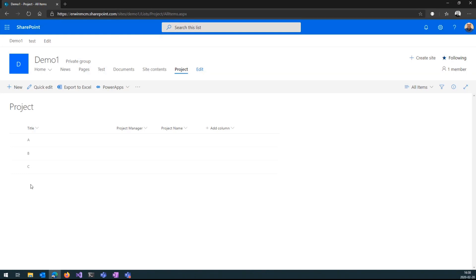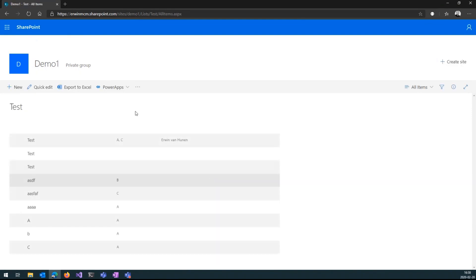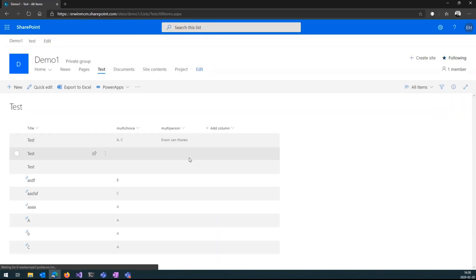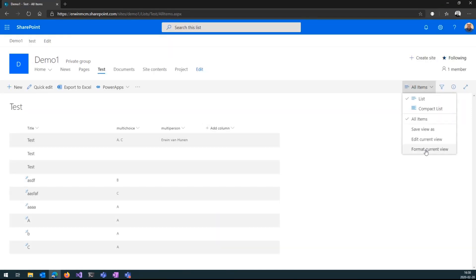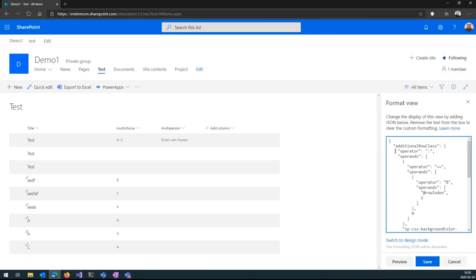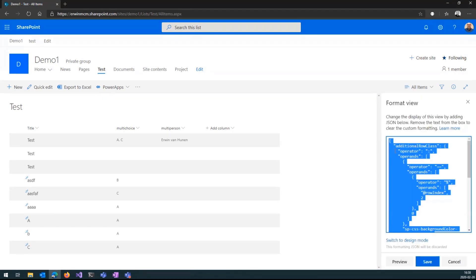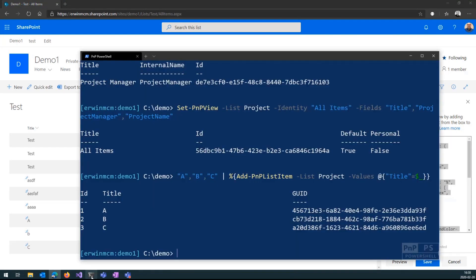Now, Chris showed this alternate row formatting thing. So if I, for instance, go to a list that I already have here, this has alternate row formatting applied to the view. Say I go to Format Current View, and I just copy this wonderful readable JSON out of it, and have it copied in my clipboard right now.